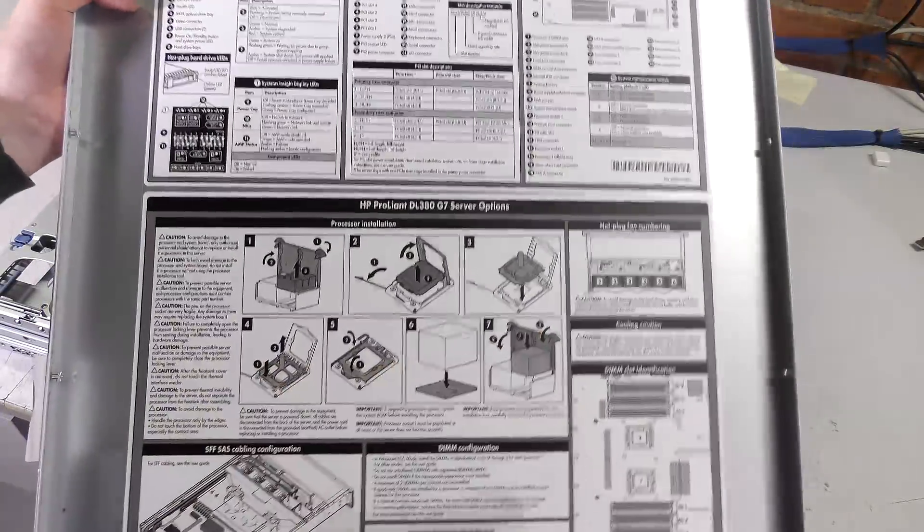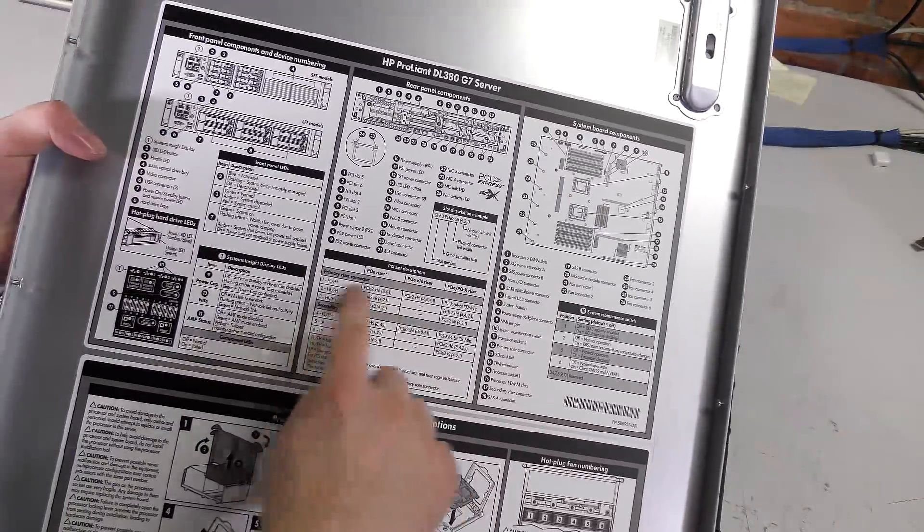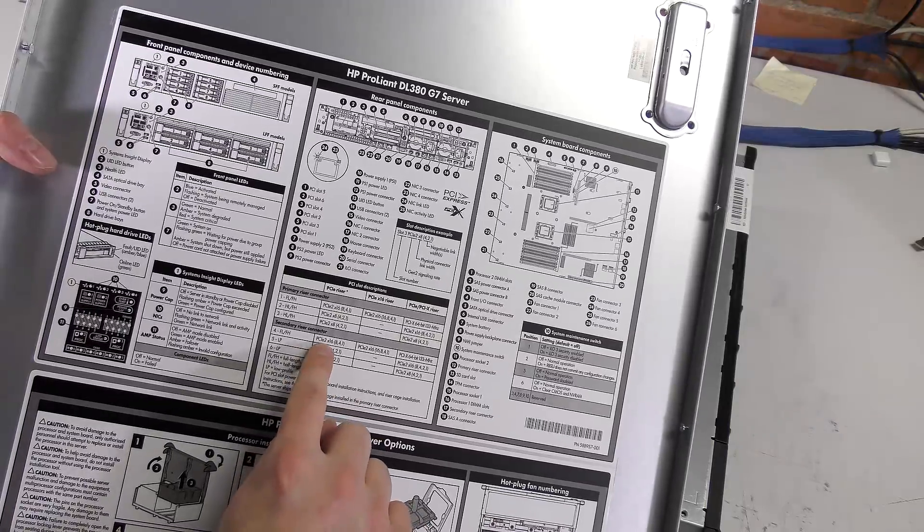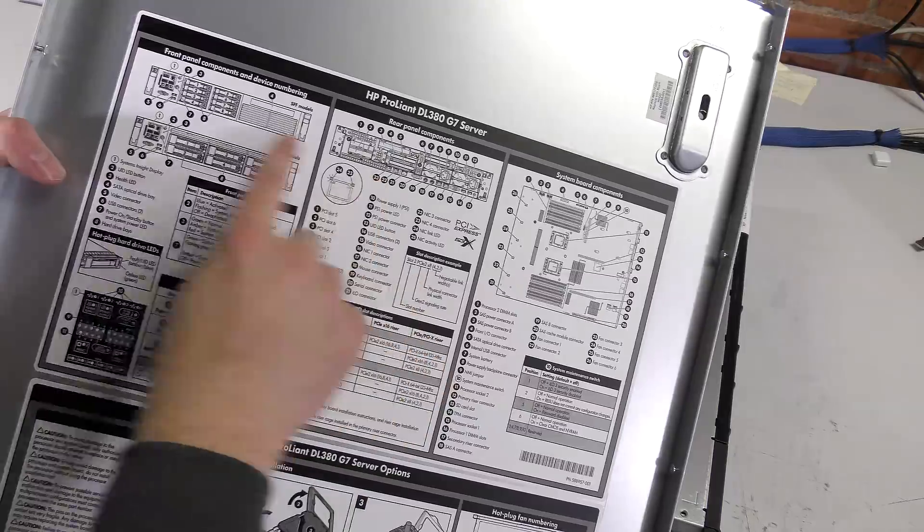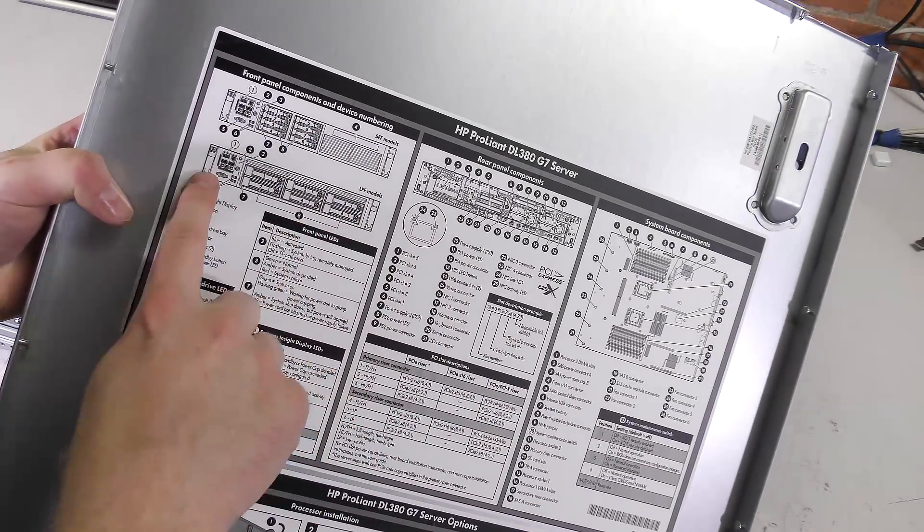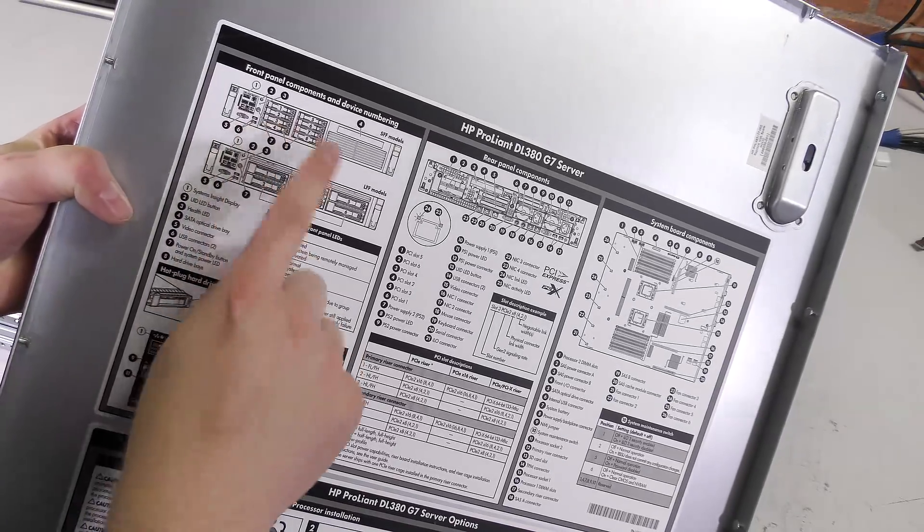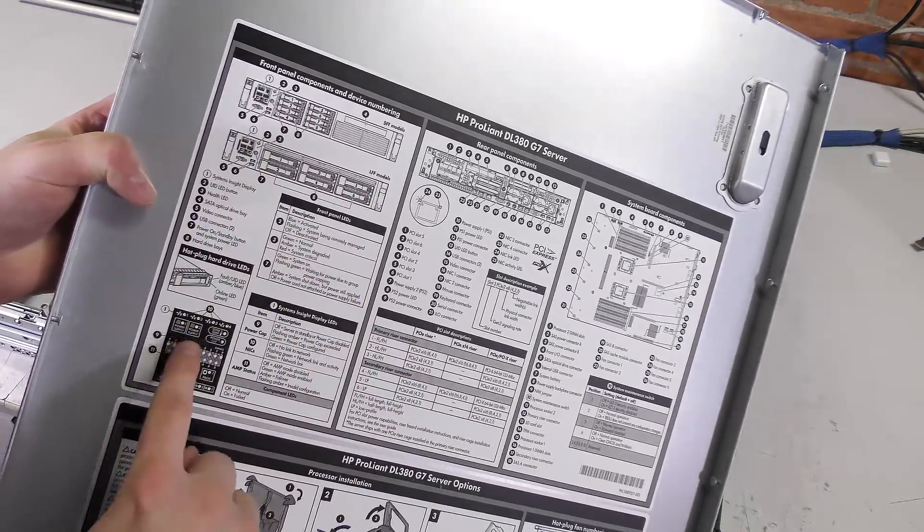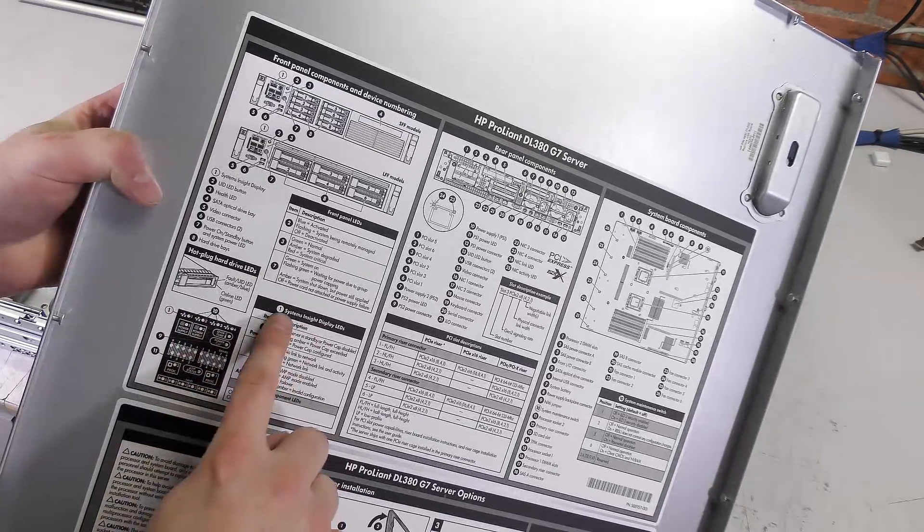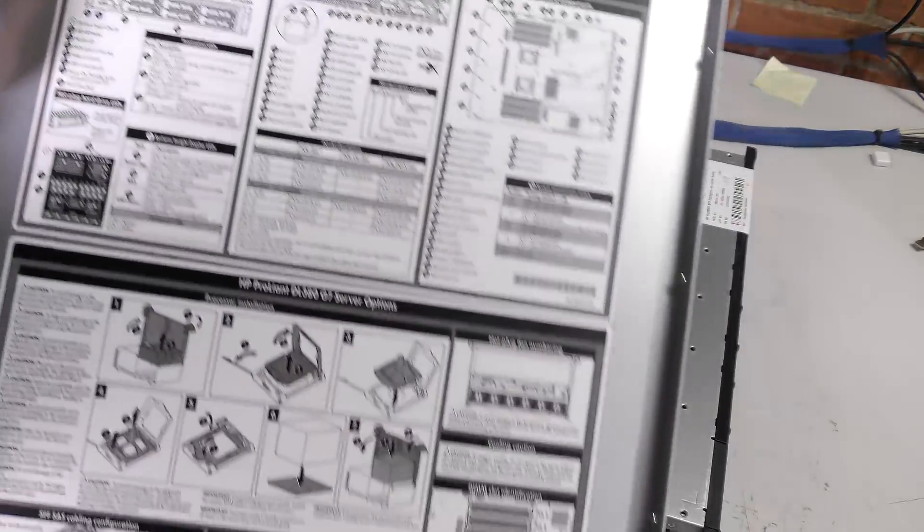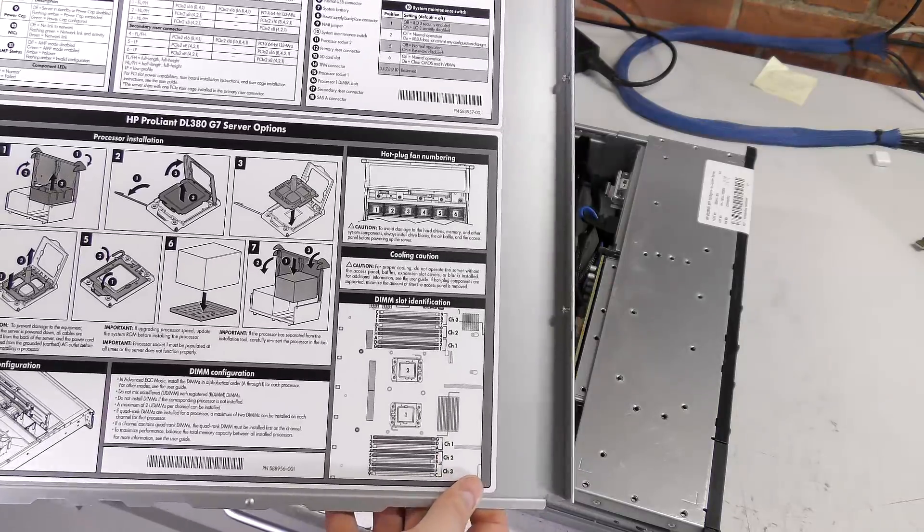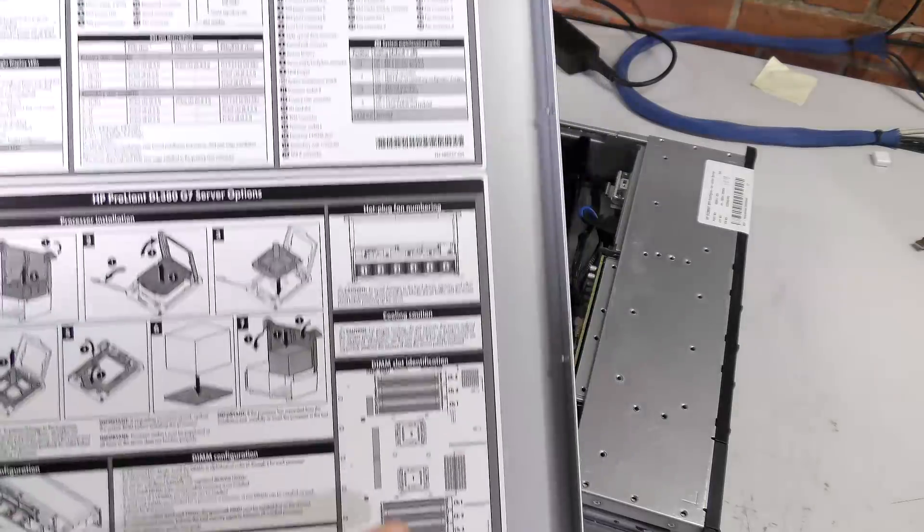On the inside of the cover there is a good explanation of what everything is and how you do the most normal things. There's how you take in and out a CPU, how to put in PCI Express ports and what everything is. PCIe 2 and what everything is. On the back, disk drives, there are different models available. There's an explanation of how the diagnostic panel here works, system inside display LEDs.